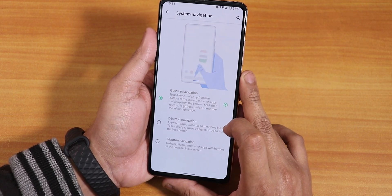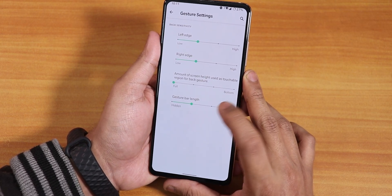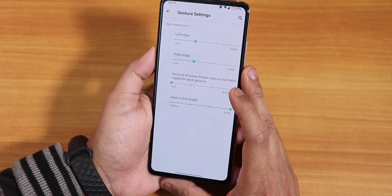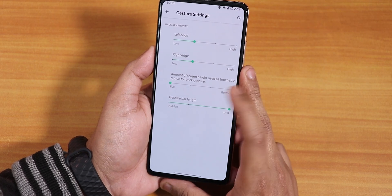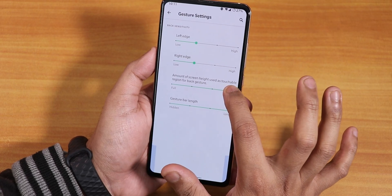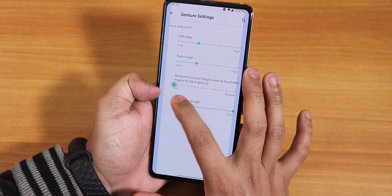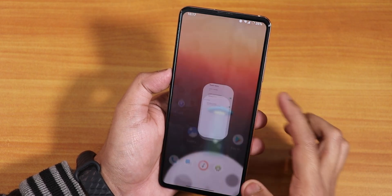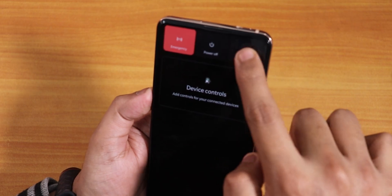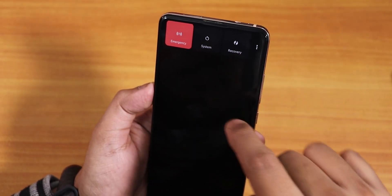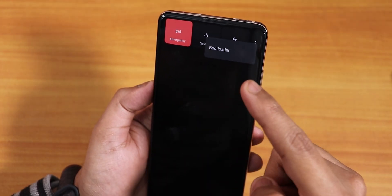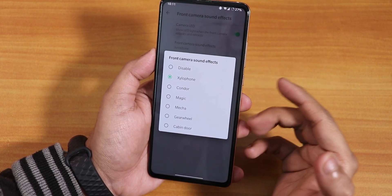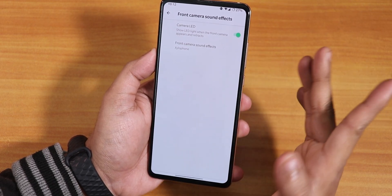In the gesture navigation settings we have the gesture bar length — you can increase the fill bar size. You can also customize the amount of screen height used for the back gesture, shown visually. In the power menu settings, enabling advanced restart shows recovery and system options, and tapping three dots shows the bootloader option too. There are front camera sound effects with multiple options to choose from, and you can disable the camera LED.